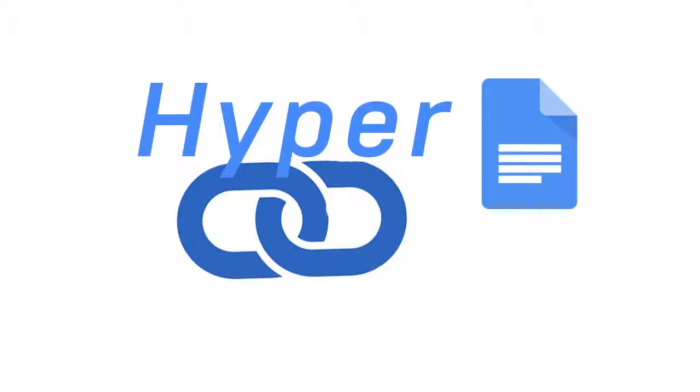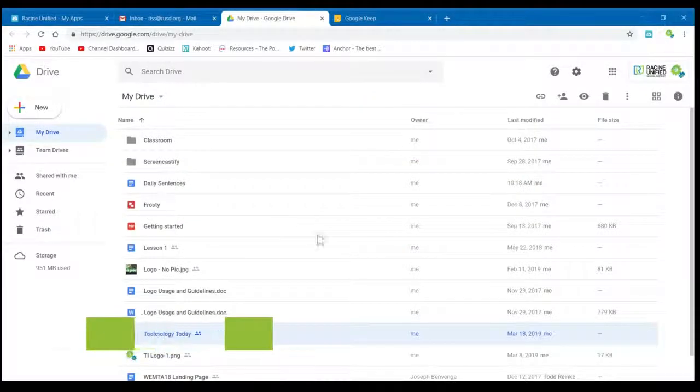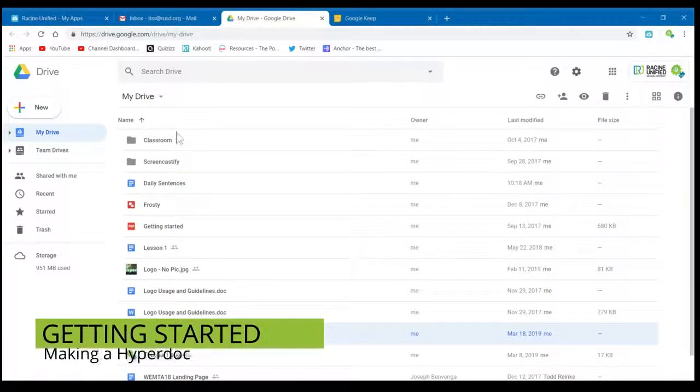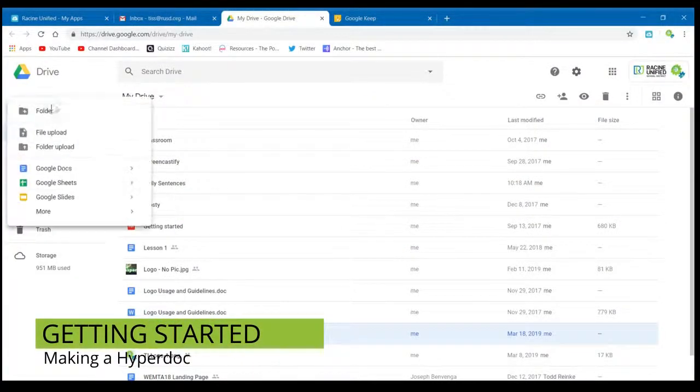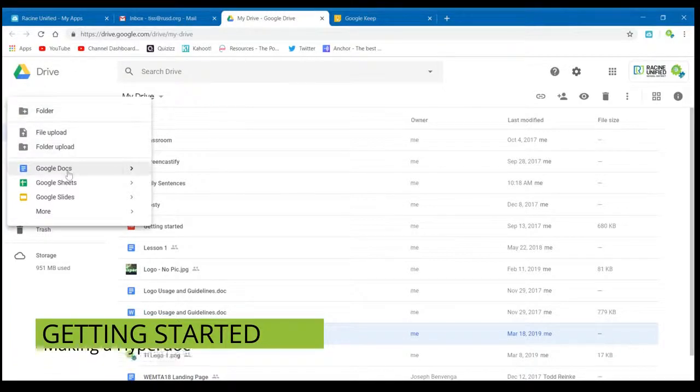A HyperDoc is a great way to enhance your students' learning. To get started, you're going to have to create a brand new Google Doc.